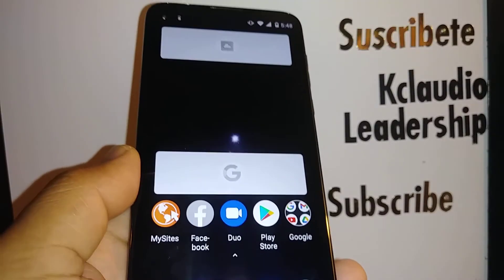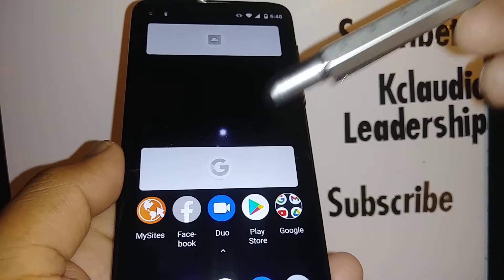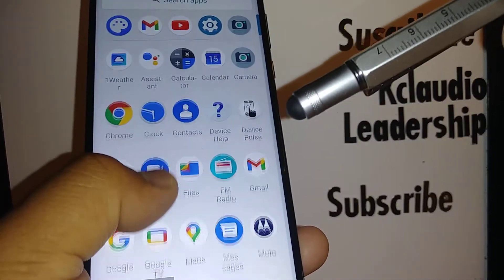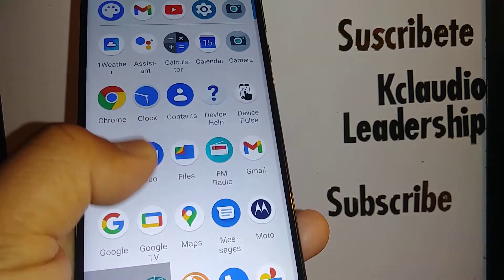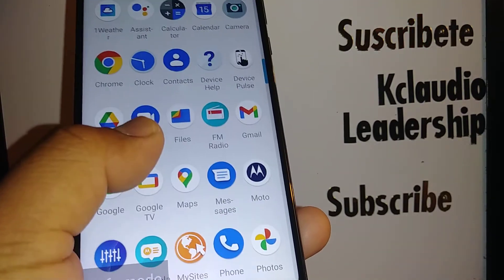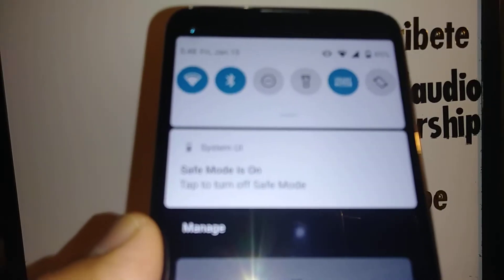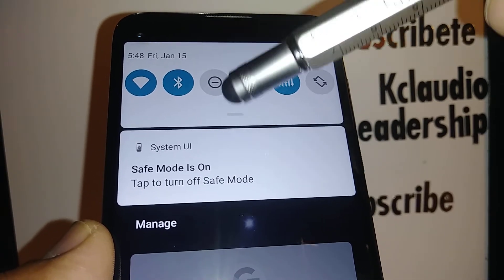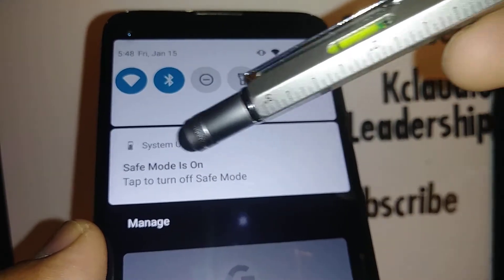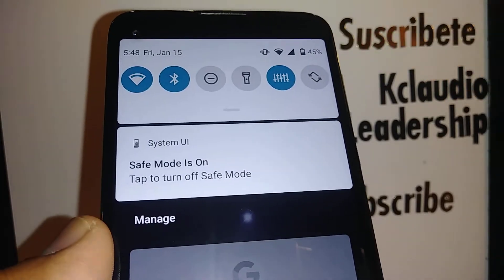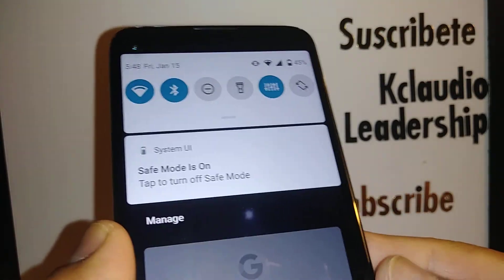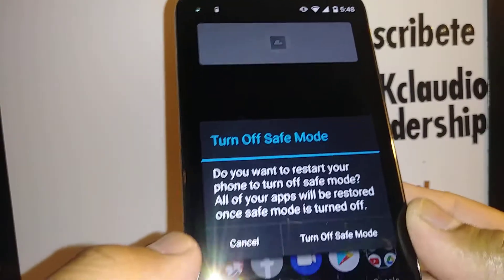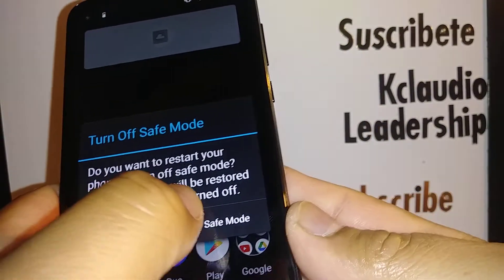With airplane mode disabled, you can make calls and use a few applications, though some will appear disabled. To exit safe mode, open the notification screen and you'll see the option: 'Safe mode is on — tap to turn off safe mode.' Go ahead and tap that option.